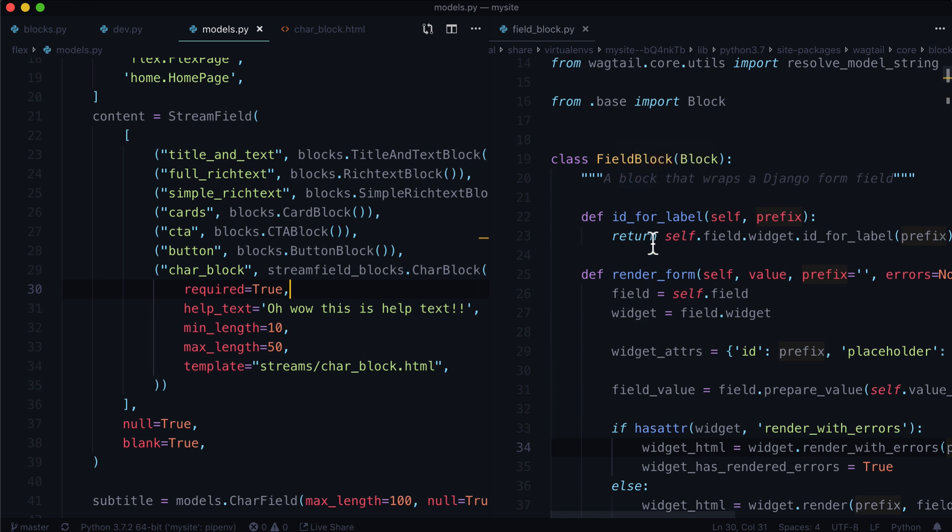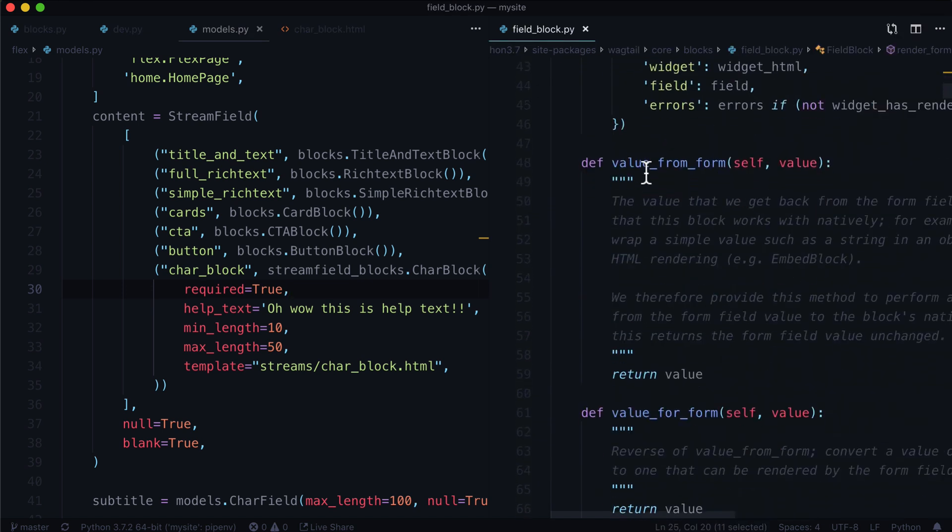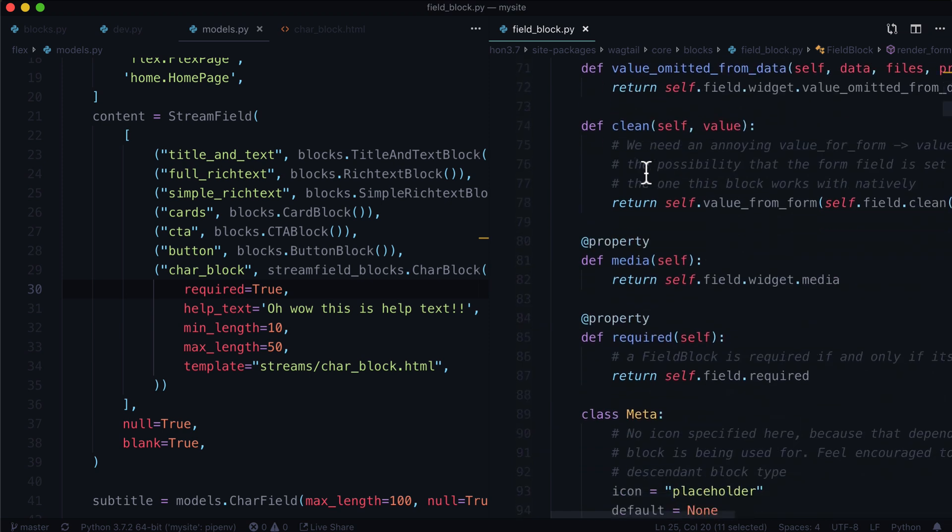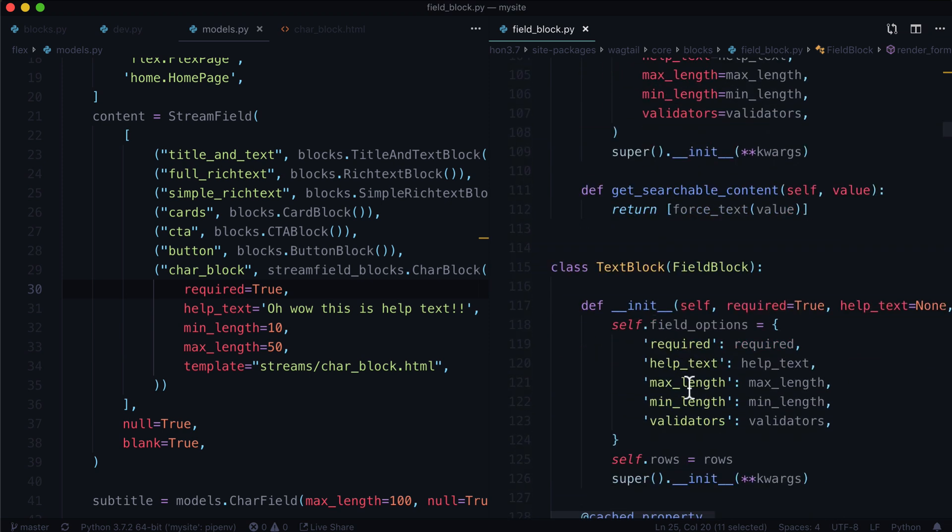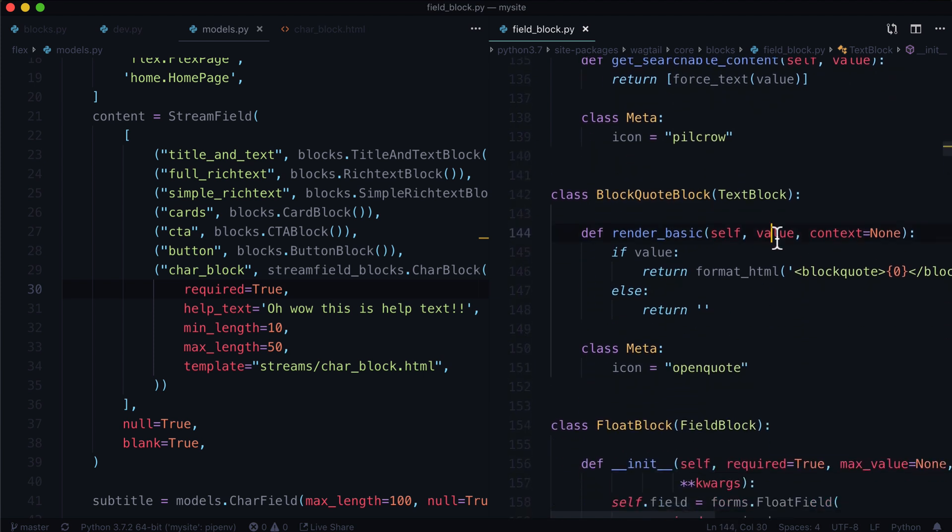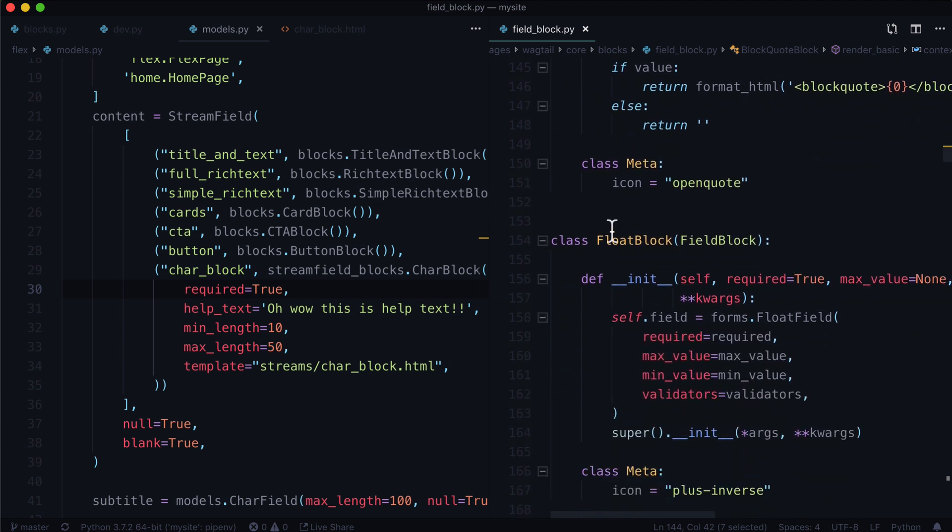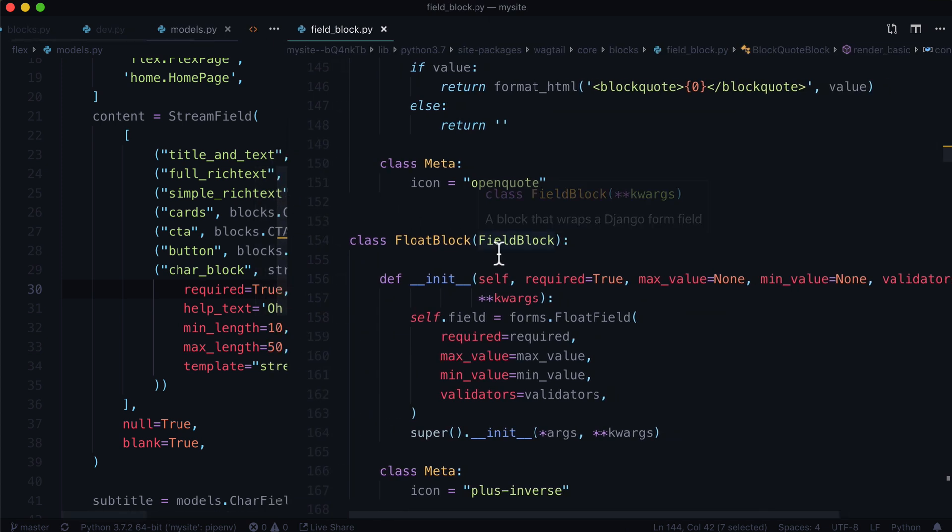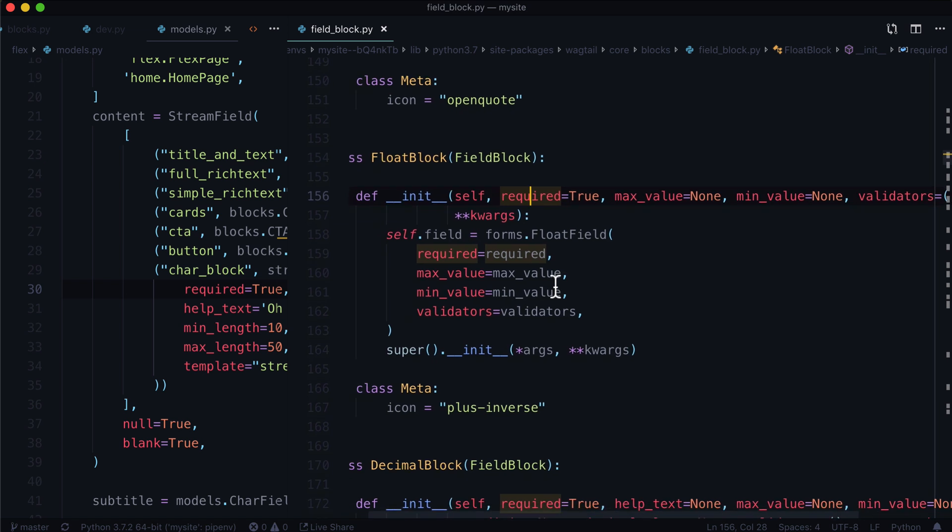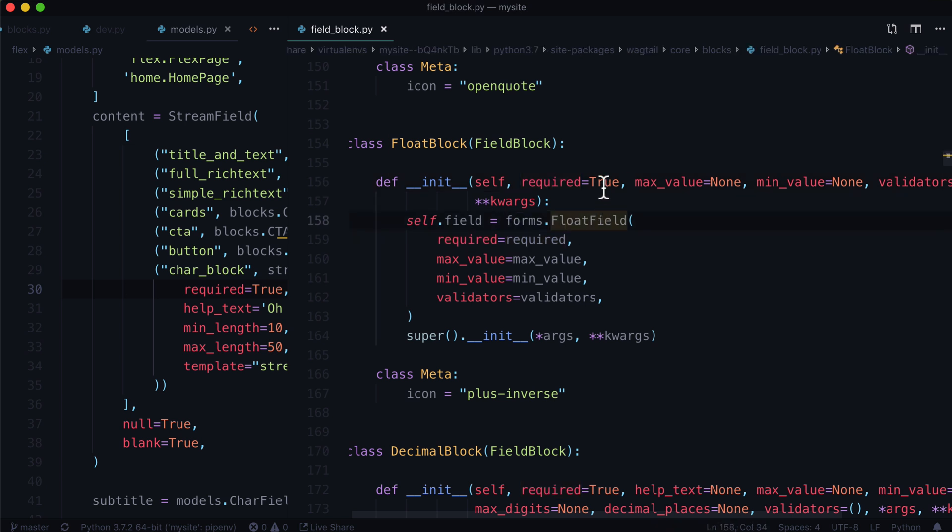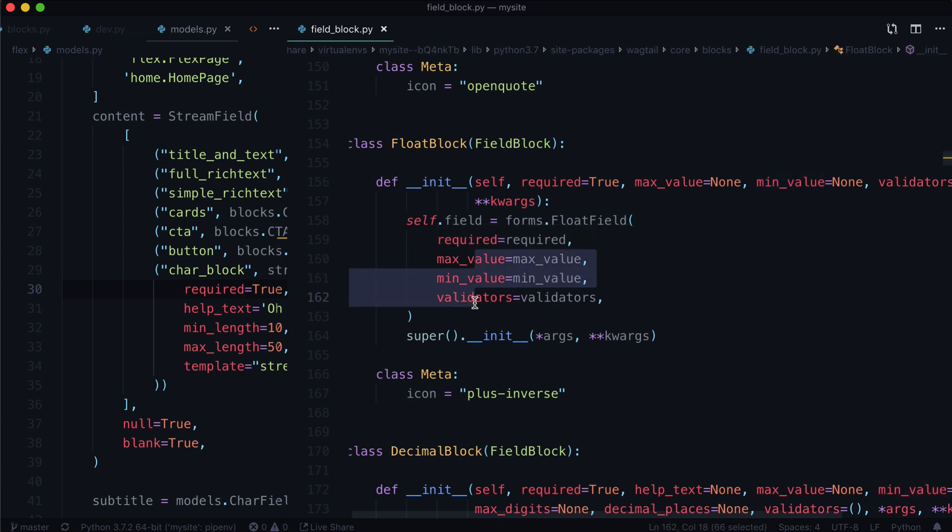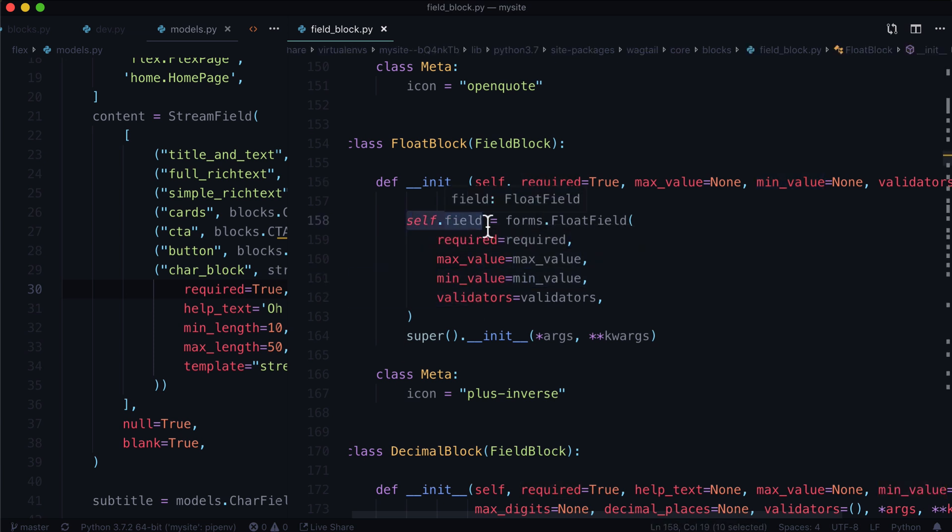Now we can see that we have all sorts of stuff in your ID for label render form. This is just a regular field block, by the way. But we also have like text block, you can set a min length and a max length or block quote block. This one takes a value and possibly context. Float block, this is a good one here.